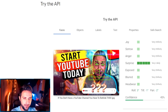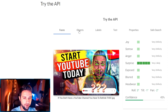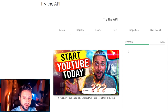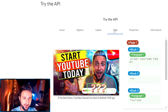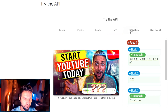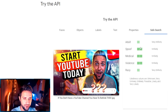The Google AI can read the emotions in your image. As you can see, there is joy, sorrow, anger, surprise, exposed and so on. It can also detect objects and show them to a relative audience, labels, text divided into blocks, properties such as dominant colors, and it also checks your picture on safe search.